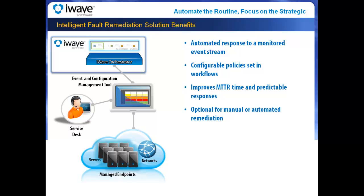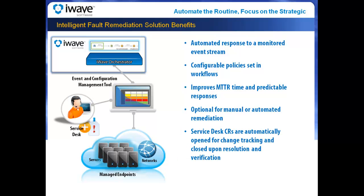With iWave's IFR Accelerator, the entire process - alerts, details, remediation actions - is automatically tracked through the service desk.